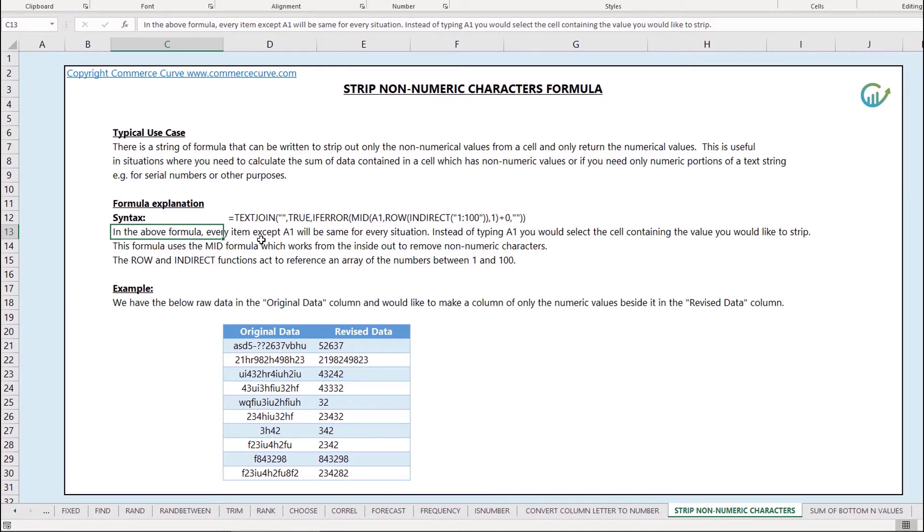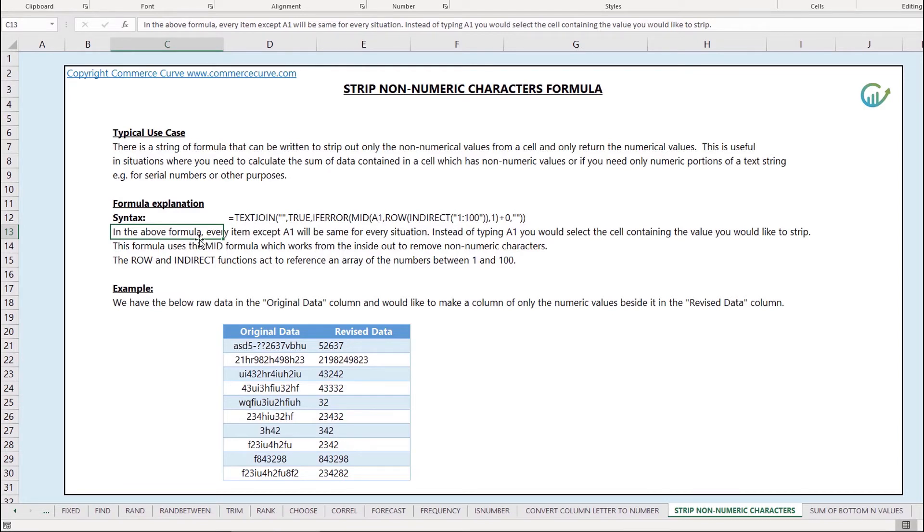The formula uses a mid formula which works from the inside out to remove non-numeric characters and the row and indirect functions act to reference an array of the numbers between 1 and 100 so that it can strip out those numbers within the cell.